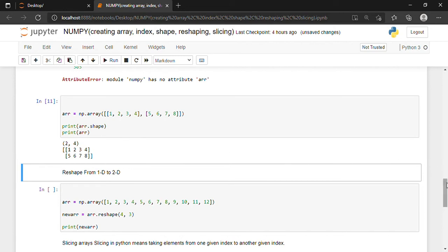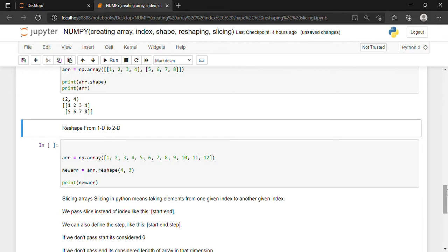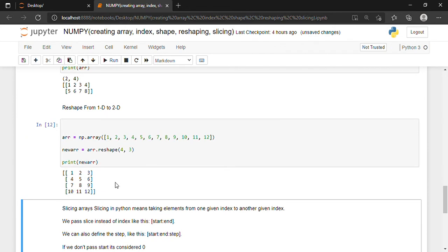Now let us talk about reshaping. Reshaping basically means — suppose this is a one-dimensional array with only one row. But I want to make it four-dimensional. I can write arr.reshape(4, 3), meaning there will be four rows and three columns. If I execute this statement, my one-dimensional array is now a four-dimensional array.